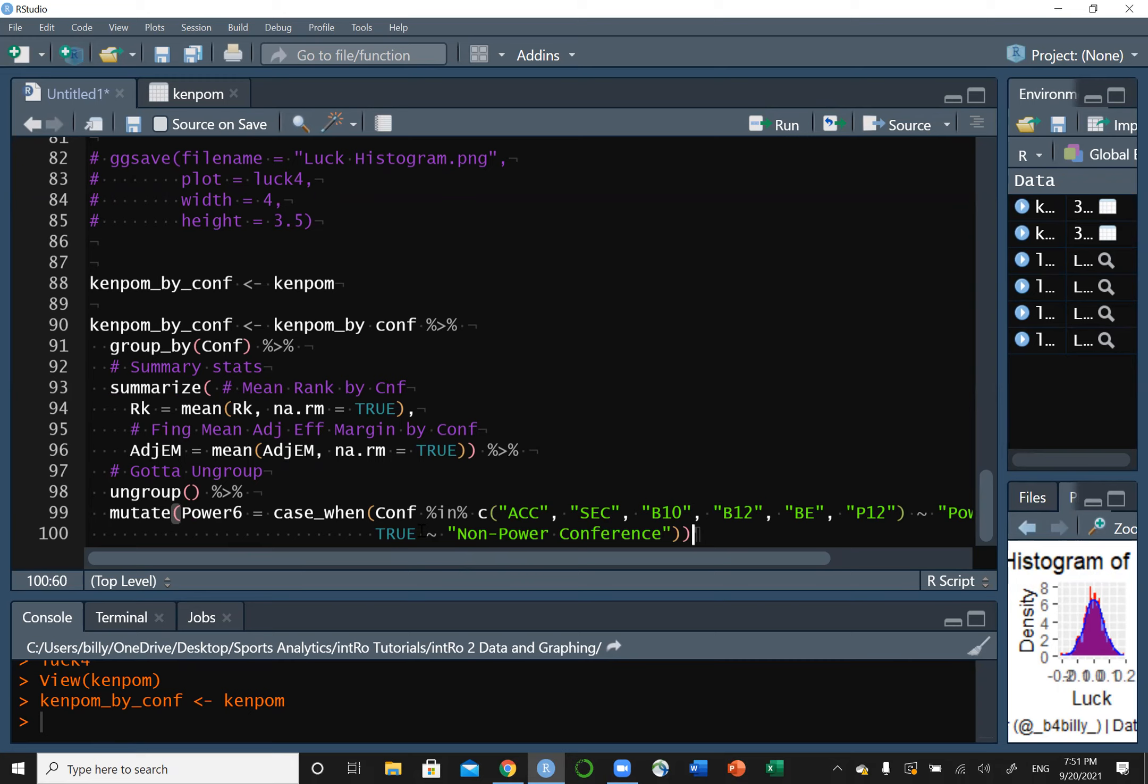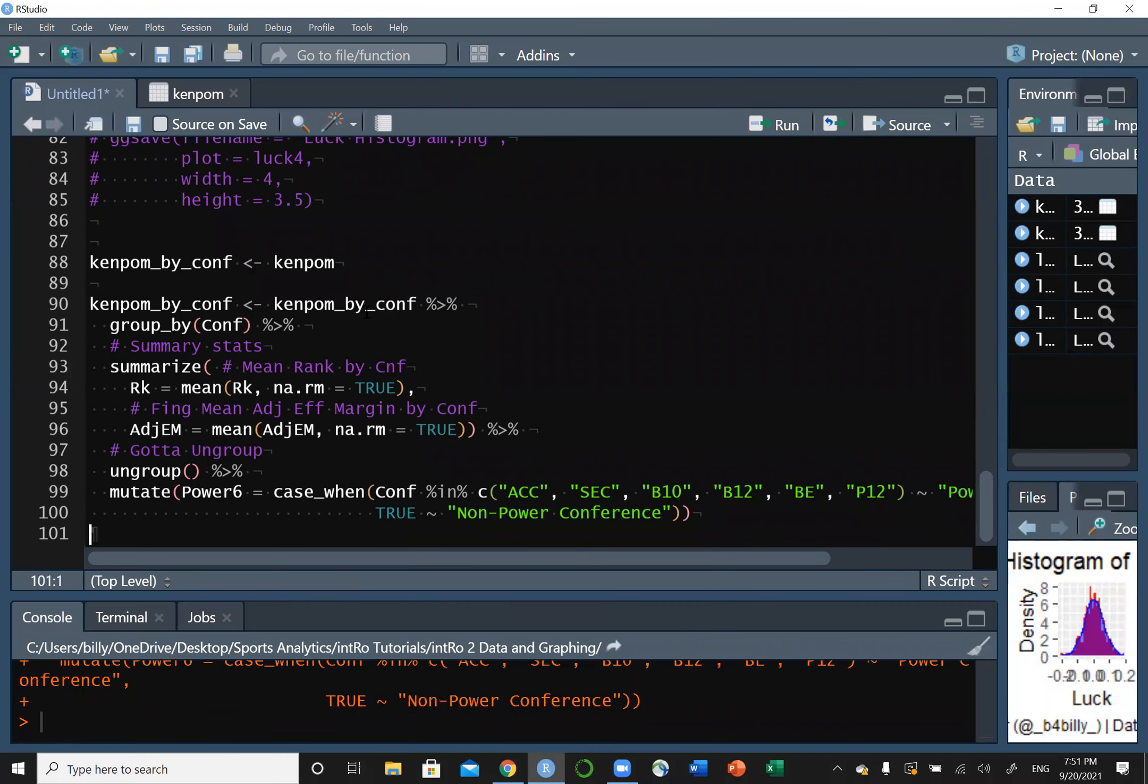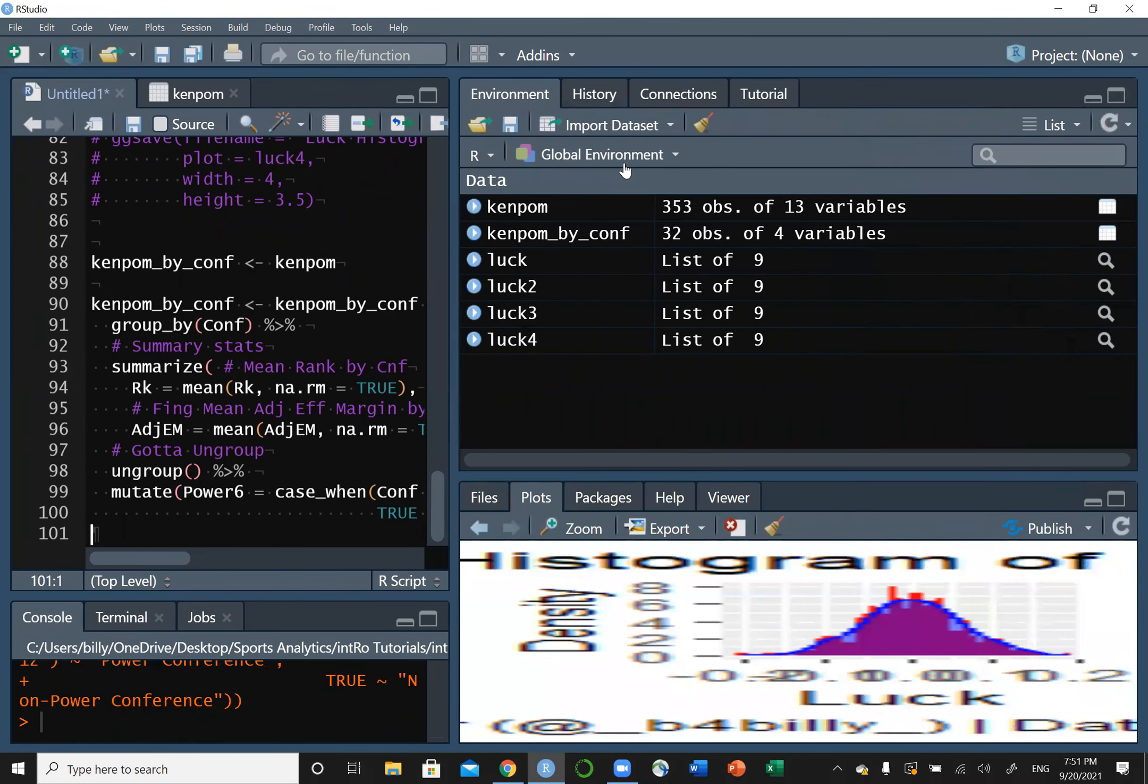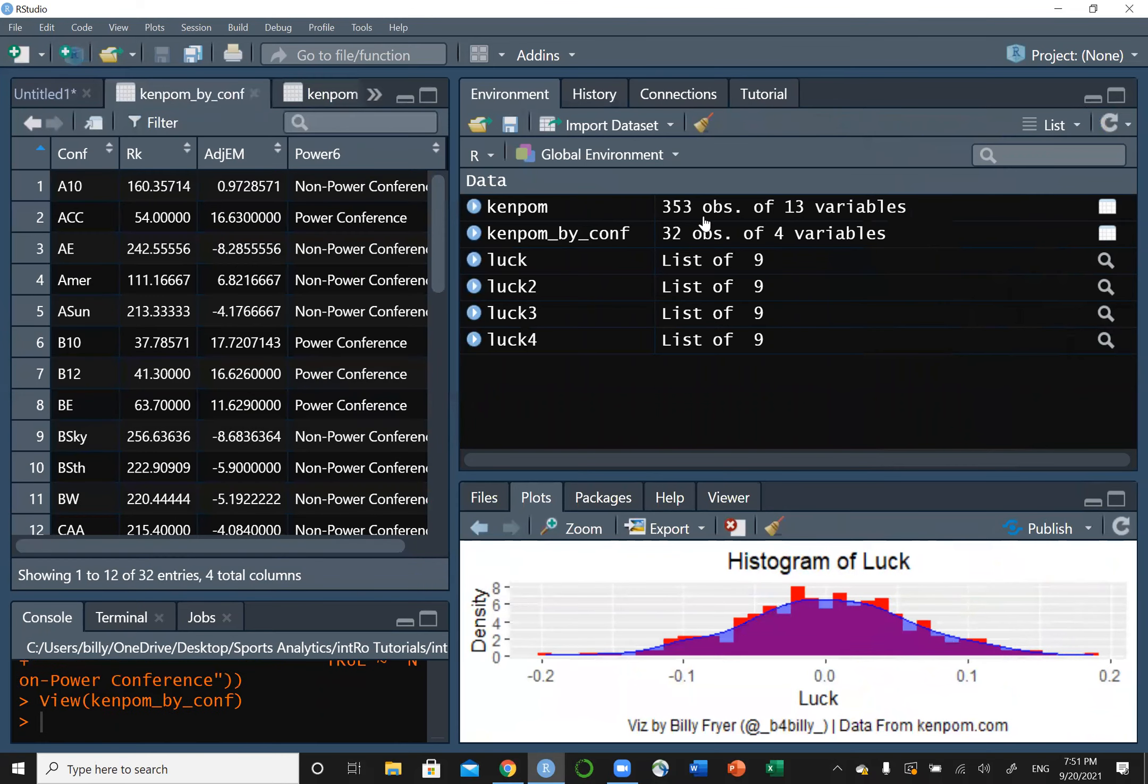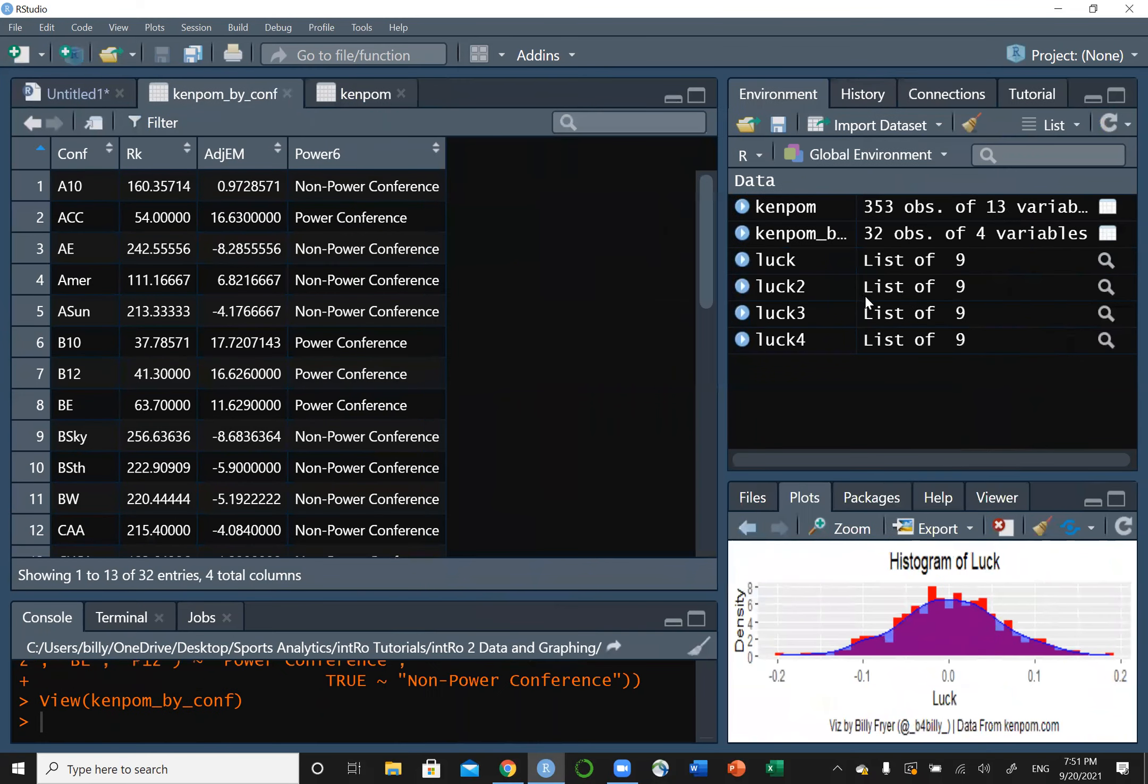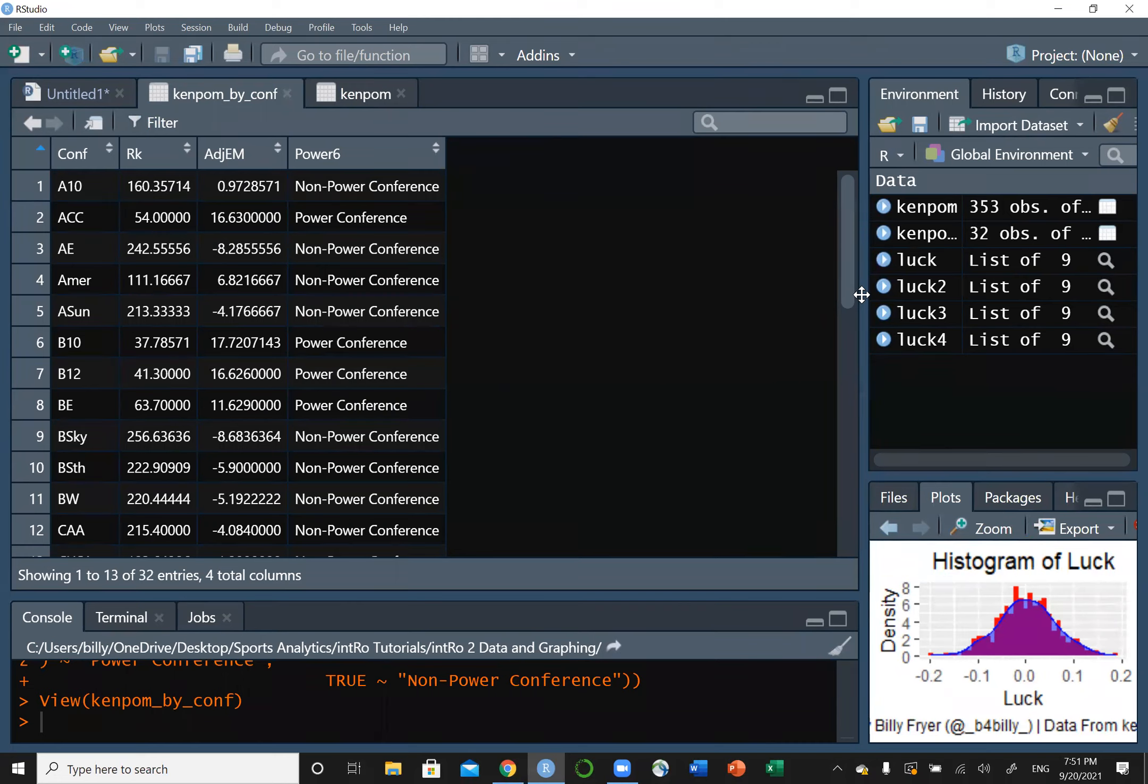The keyboard shortcut for pipe is Control-Shift-M. So mutate. We have a new variable. We're going to call it power_six. If we want to do it based on a certain characteristic, we need to use the case_when function. It's kind of like conditional logic. So we want to say if our conference is in the following vector, then we want to make it a power conference. What are our power conferences in basketball? Well, we have the ACC, SEC, the Big Ten, the Big 12, the Big East, and the Pac-12. Then we're going to do this little tilde sign. It's not saying if your conference is one of these, then we want to assign it 'Power Conference'. Otherwise, we're going to put true, which means if this condition is false, anything else that happens, no matter what else our conference is, it's going to be true. Otherwise, we're going to make it a 'Non-Power Conference'.